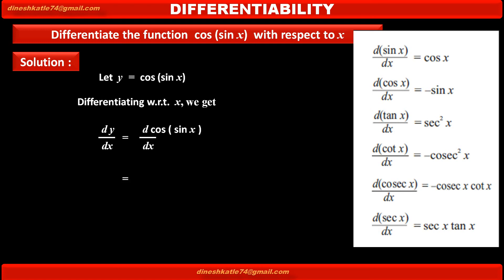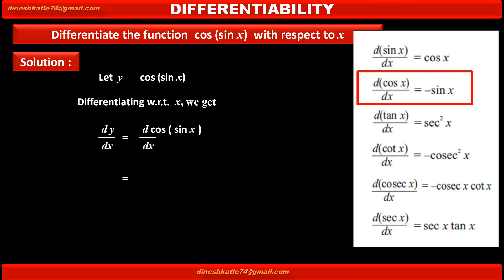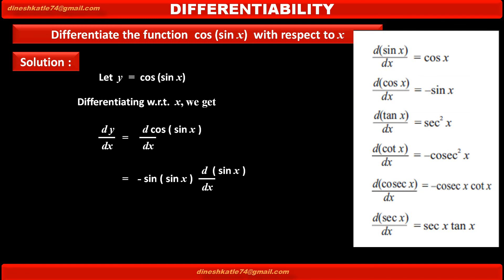By using the formula, derivative of cos x is equal to minus sin x. We get derivative of cos of sin x, that is, minus sin of sin x into — by chain rule — derivative of sin x, the function under cos, with respect to x.